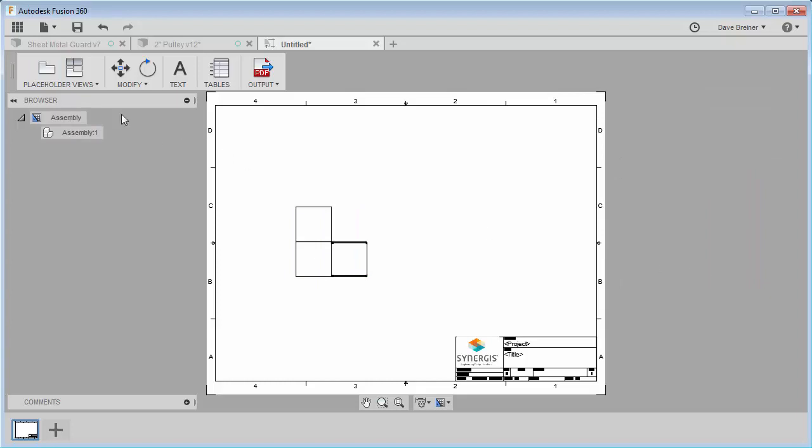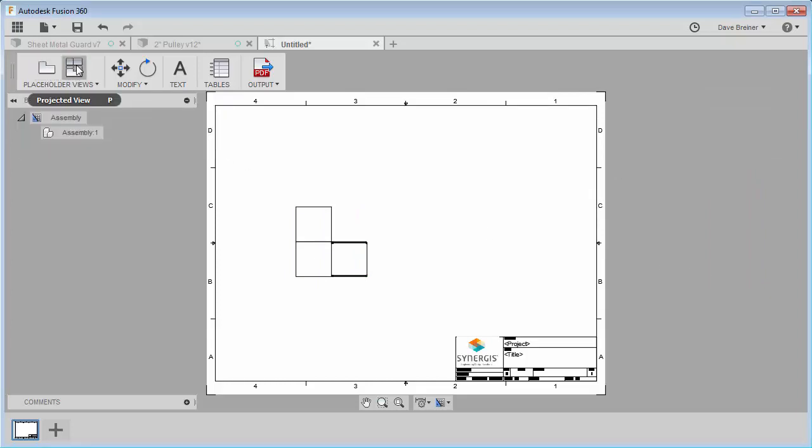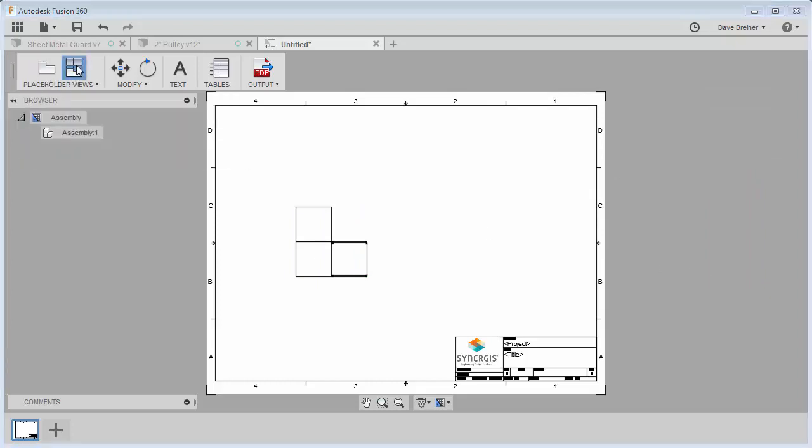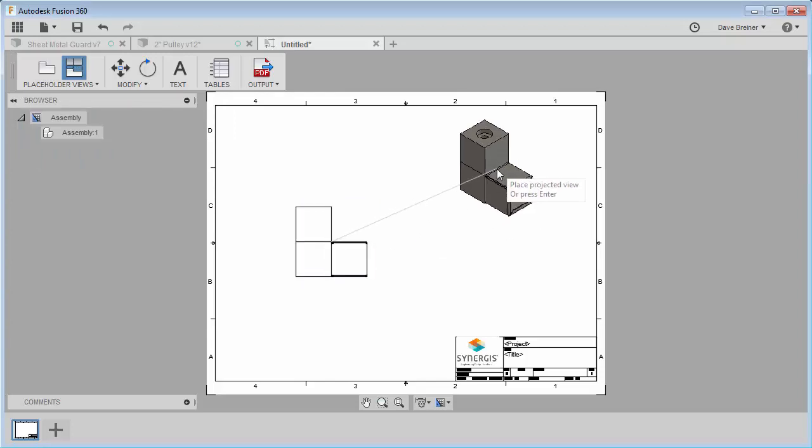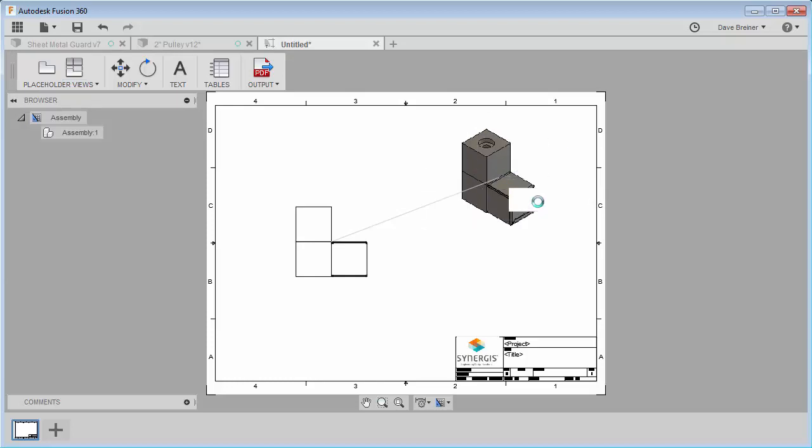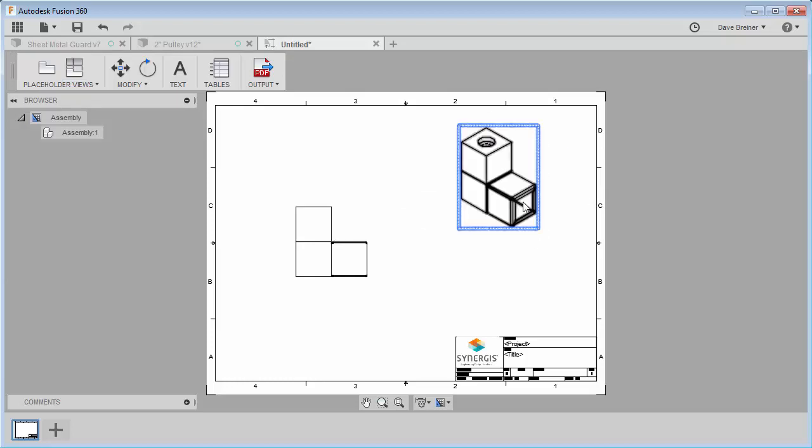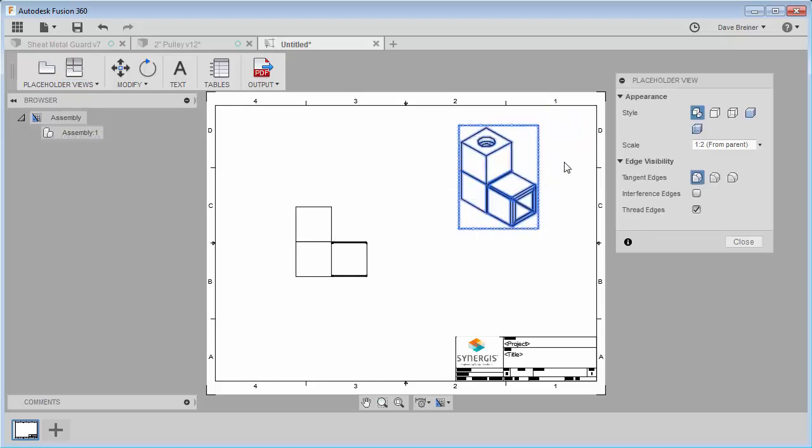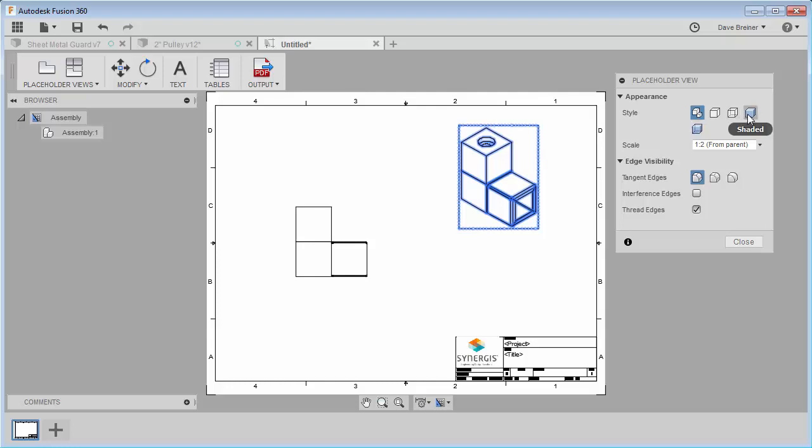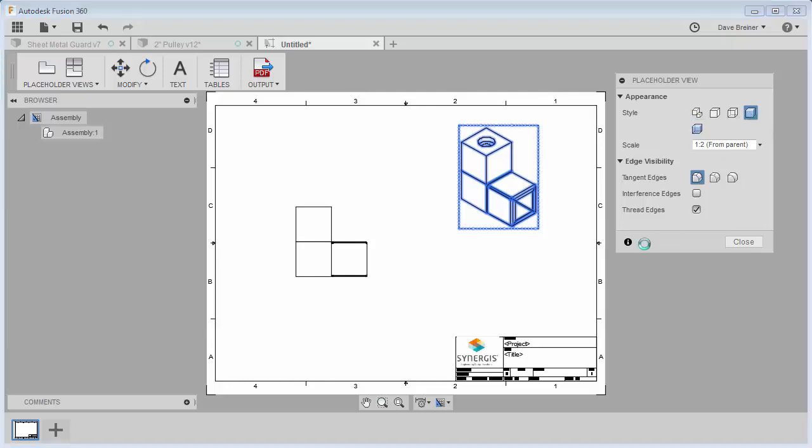And I can place a second view on there or I can just place a projected view of that assembly. And I can come in, edit that, and I can make that one a shaded view if I like.